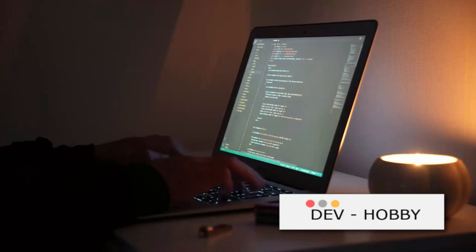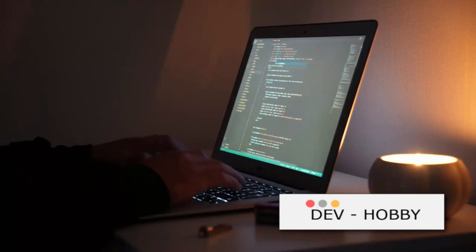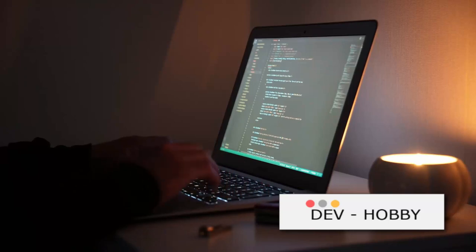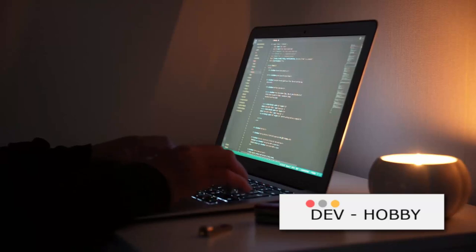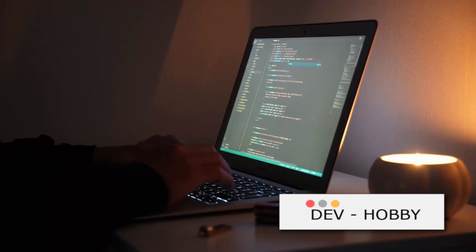Ever wondered what it's like to speak the language of machines? To command the digital world with a few taps of a keyboard? Well, welcome to the mesmerizing universe of programming.